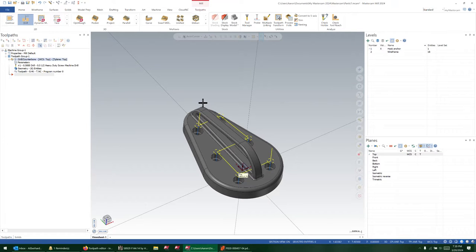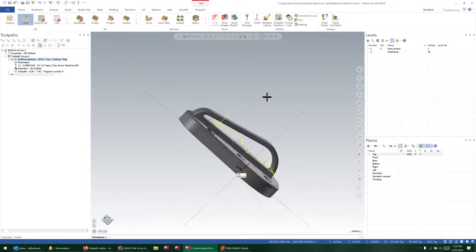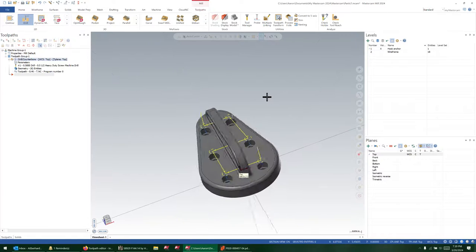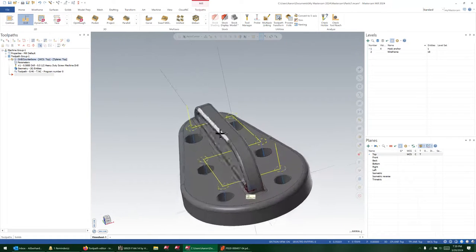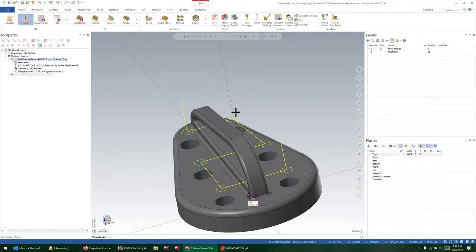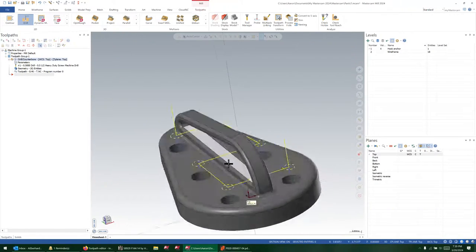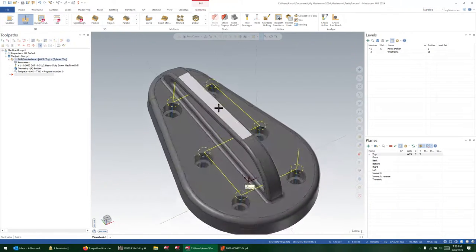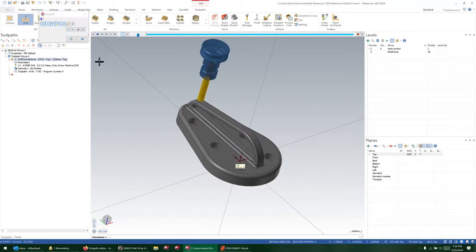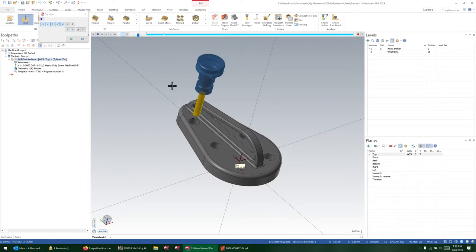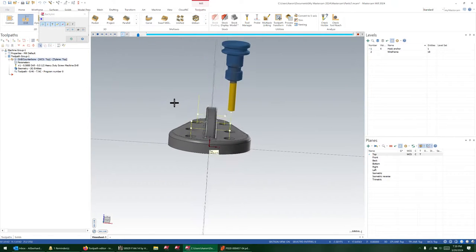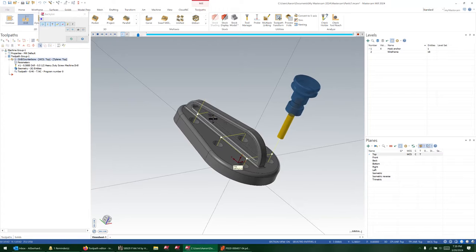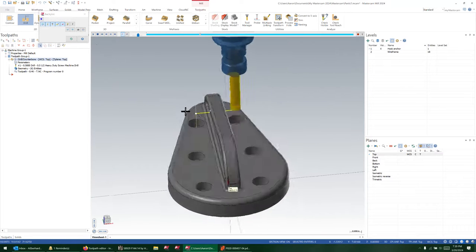I have a simple part I created just for this video and a drill toolpath. Obviously probably not the most efficient but not the least efficient either, depending on which axis is the fastest. Very simple drill toolpath just drilling these guys out. Obviously this transition move would be a problem.